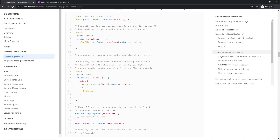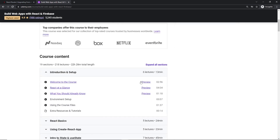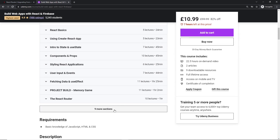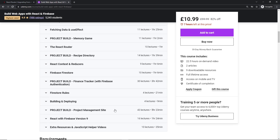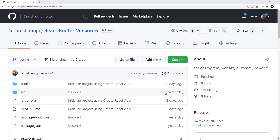You should already be familiar with React and older versions of React Router before starting this series. It's not aimed at complete beginners, so definitely check out my React courses first if you're completely new to it. The links to them are going to be down below the video.